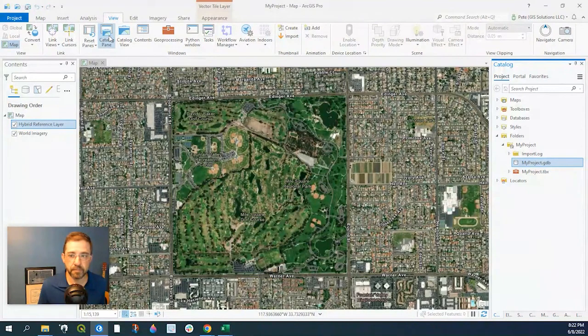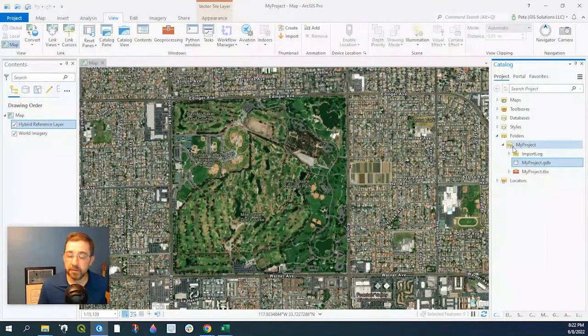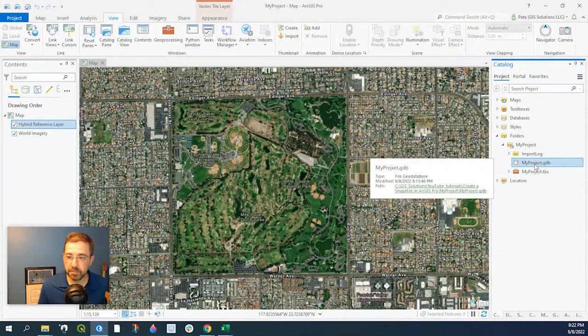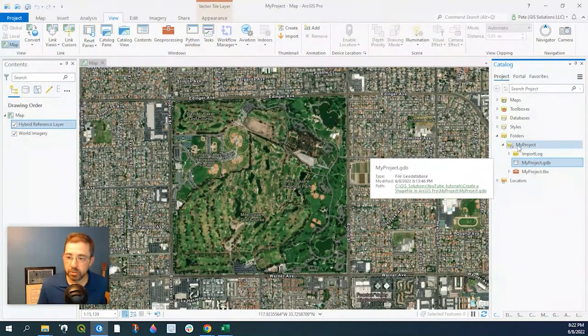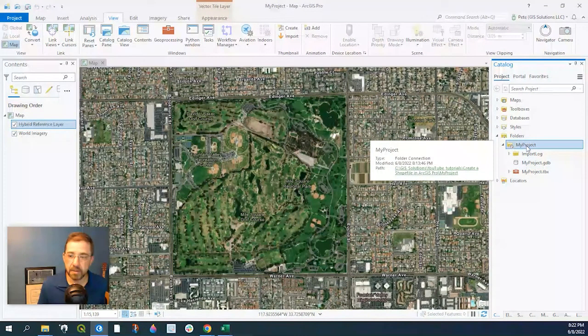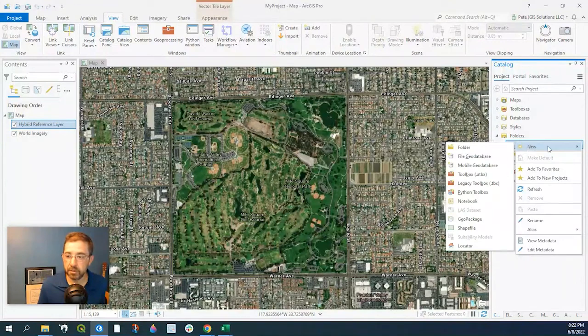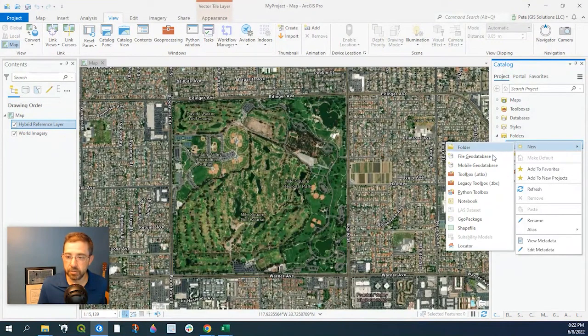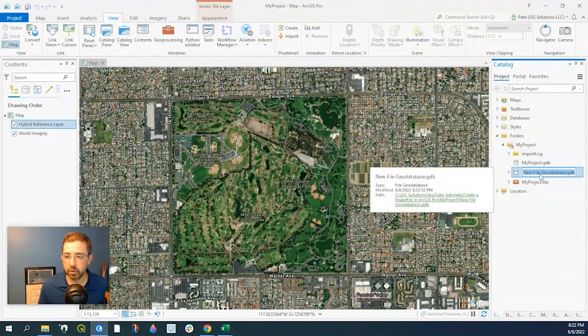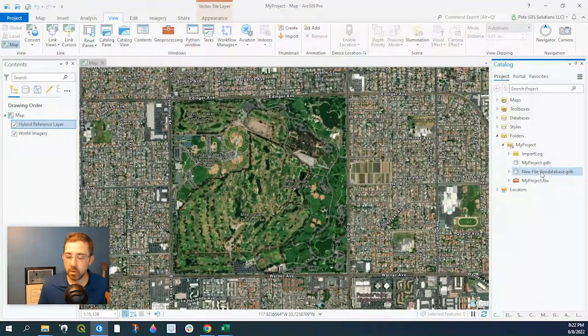If you don't happen to have a file geodatabase, go to your root folder where you want to store your data, right click, select New File Geodatabase, and you could give it an appropriate name. I'll go and delete that since I don't need that right now.